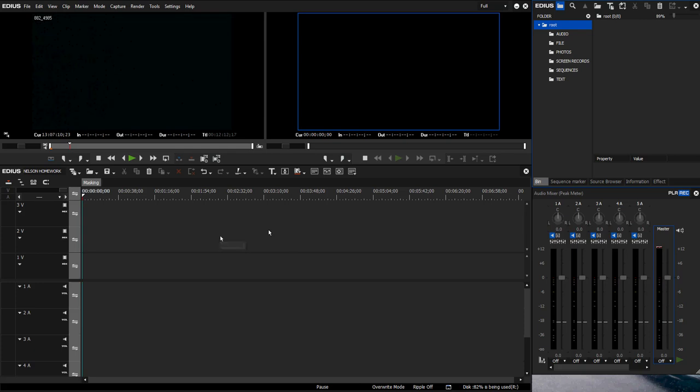So we have EDIUS open and we are going to cut out a person from an image using the mask tool. It's really easy.